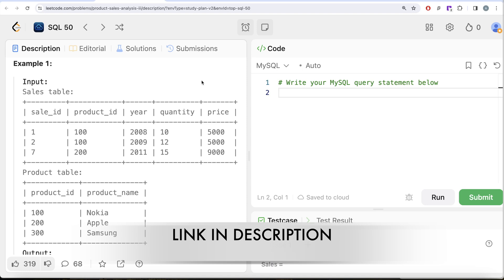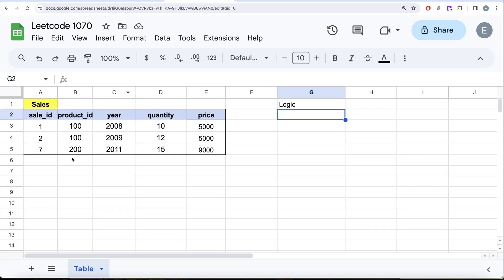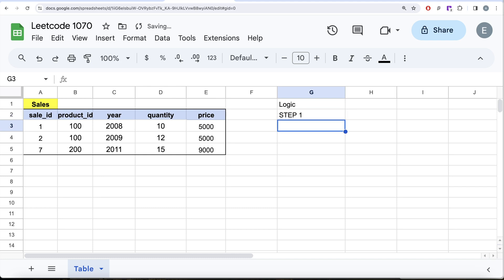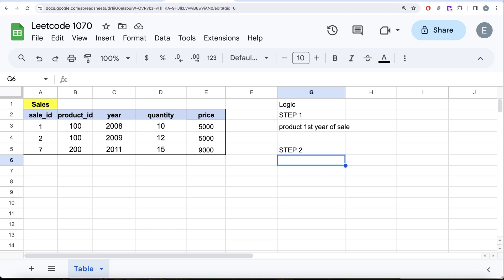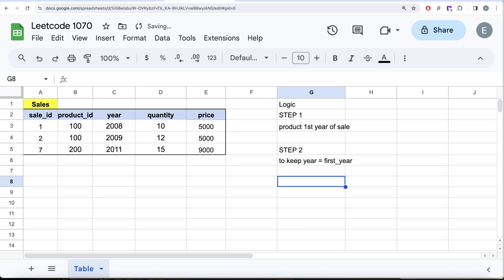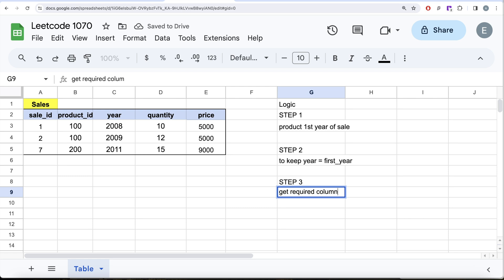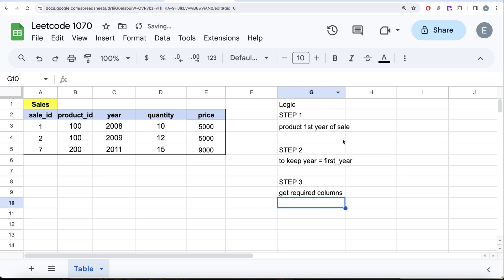For those following the series, this question uses the same logic as videos 21 and 22. Let's switch to Excel and develop the logic. The first step is to find, for every product_id, what is their first year of sale. The second step is to keep only those rows where year equals first year. The third step is to get the required columns.